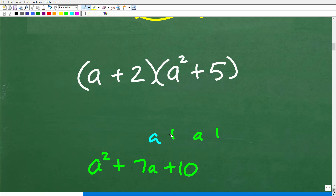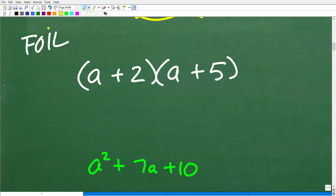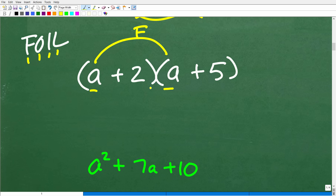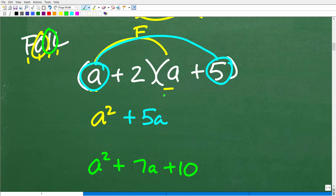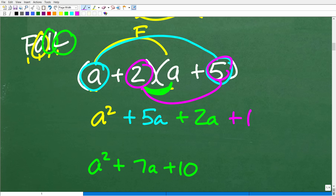Let's go ahead and see the FOIL method in action. We know the correct answer is a squared plus seven a plus ten. FOIL: F stands for first, O stands for outer, I stands for inner, and L stands for last. So first: a times a is a squared. Outer: a times five is plus five a. Inner: two times a is plus two a. Last: two times five is ten. Then we clean this up and get back to a squared plus seven a plus ten.